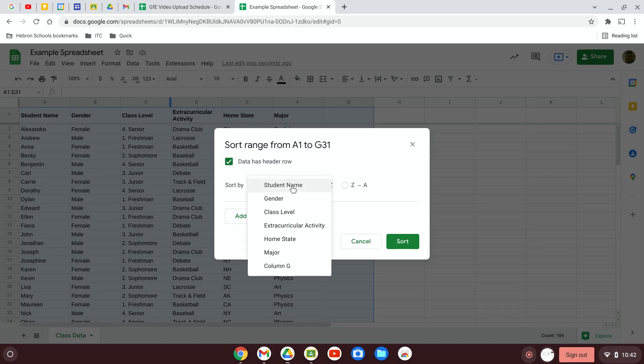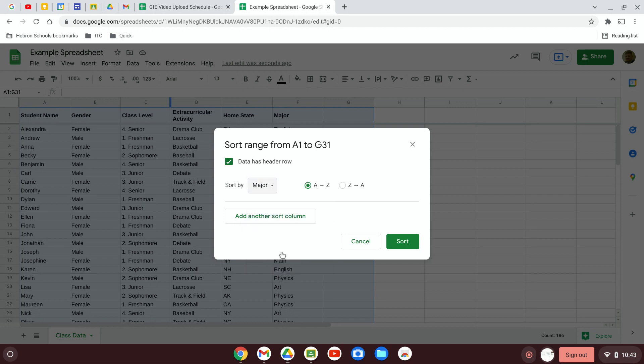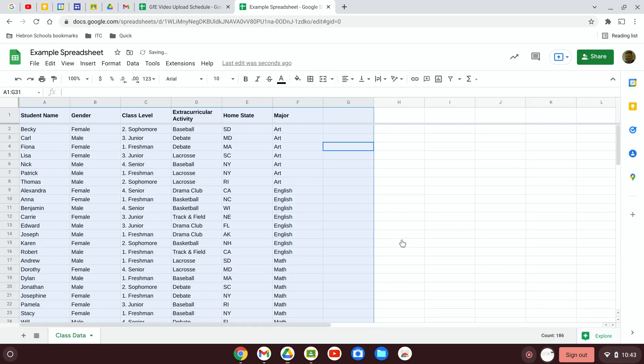So now instead of sorting by columns, we can just sort by the header row value, which could be student name, gender, and so on. And we can sort by whatever we'd like to do there. So let's sort by major. So now the majors are sorted alphabetically. They're all grouped together. That could be useful.